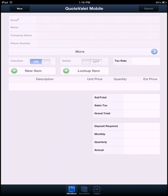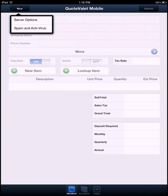As you can see, we have a blank document in QuoteValet here. QuoteValet Mobile is template driven, so what we're going to do is click on the New button here. And if you do not have any options available under New, that means you probably haven't created any templates for QuoteValet Mobile.